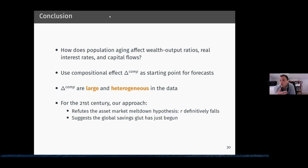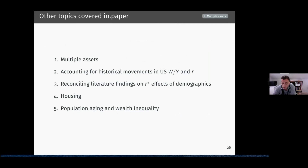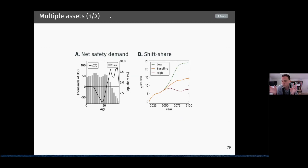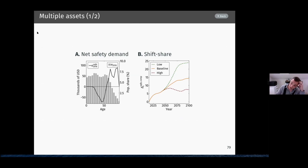We can actually go about this analysis through the lens of our framework — asking how many safe versus risky assets different ages are holding, and then how demographics is likely to affect this through the profile of net safety demand relative to the age distribution. Projecting this out using demographics gives a quantification of the effect of demographics on the safety premium.